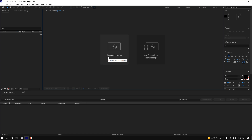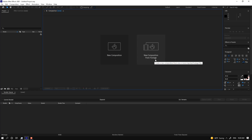The first project is a new composition, just for motion graphics projects. The second is a new composition from footage — meaning if you want to make a 30-second, 1-minute, or 15-second VFX (visual effects) scene, you just need a new composition from footage. Let's start our motion graphics project.